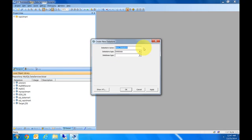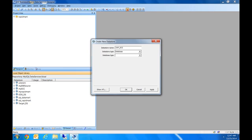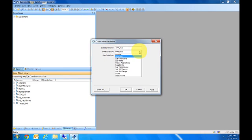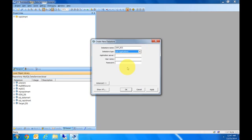We'll call it SAP ECC. Depending on the resolution of this video, you may or may not be able to see the text on my screen, but I'll read everything. At the top we have the data store name, SAP ECC. Data store type is SAP applications.